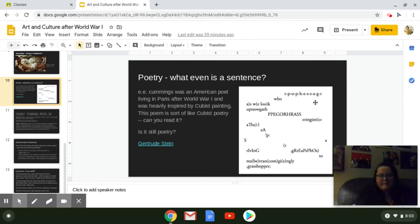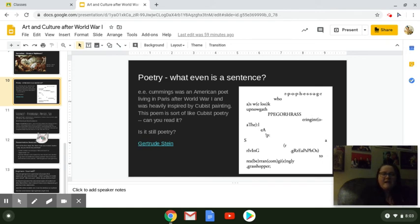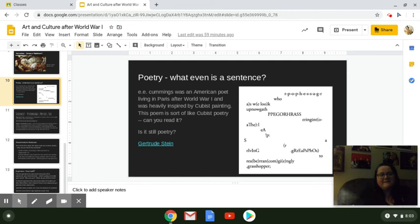This is a poem about a grasshopper, and the reason it's about a grasshopper is because the words kind of leap around the page, just like a grasshopper leaps from one blade of grass to the next. You should definitely click the link and listen to Gertrude Stein, a 1920s author who lived in Paris. She wrote a book called The Making of Americans, and it's not going to make any sense to you — but she's trying to reinvent what writing even is, what a sentence is. They're purposely not following rules and purposefully not following tradition.